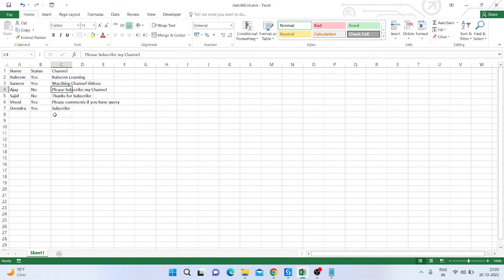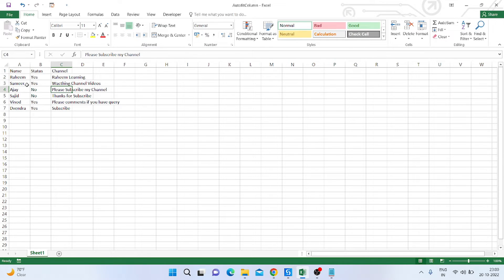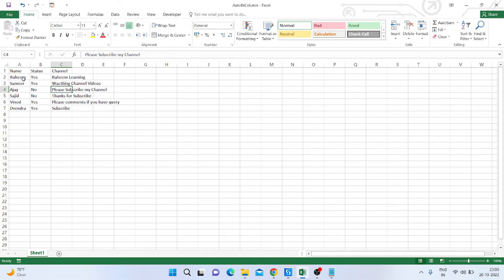We need to autofit the column, autofit the size into column size. So like you can see here, the name Rahim is autofit, and Samir, Ajay, Sajid, Nino, Divendra—because the length of this text is less, that's why these texts autofit.